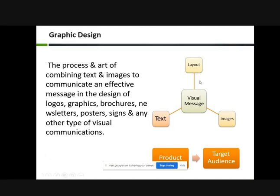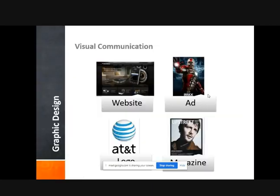This is layout — text and image are combined to form a visual message. Visual Communications: some examples of visual communications are websites, logos, and magazines.